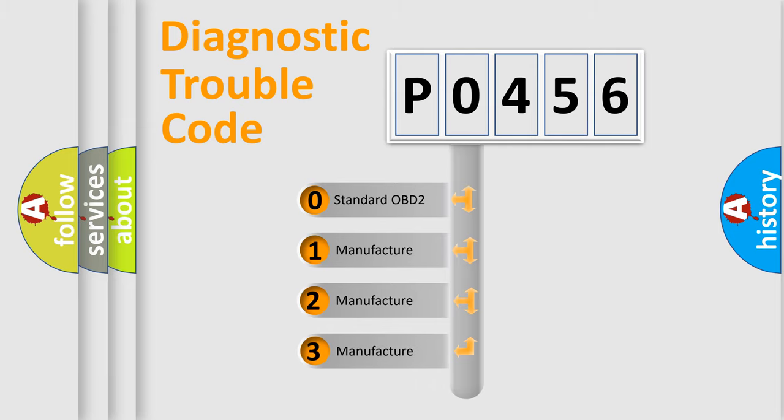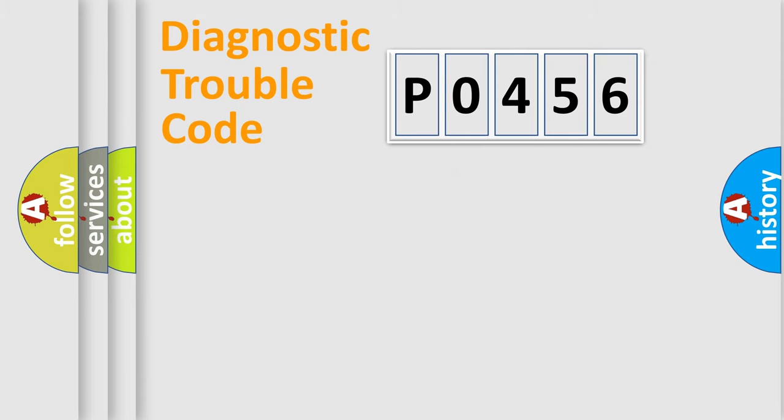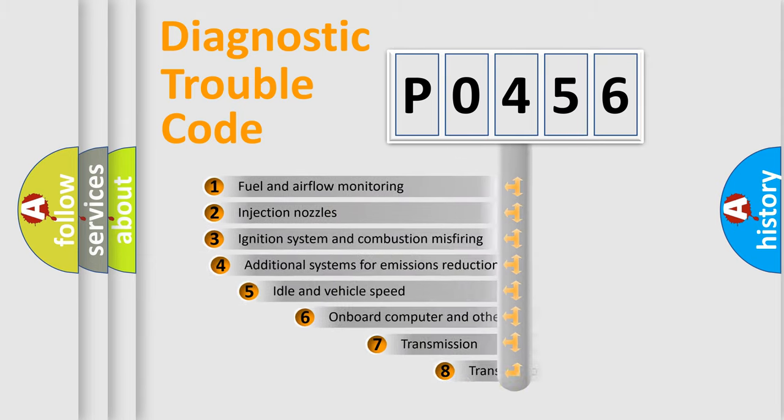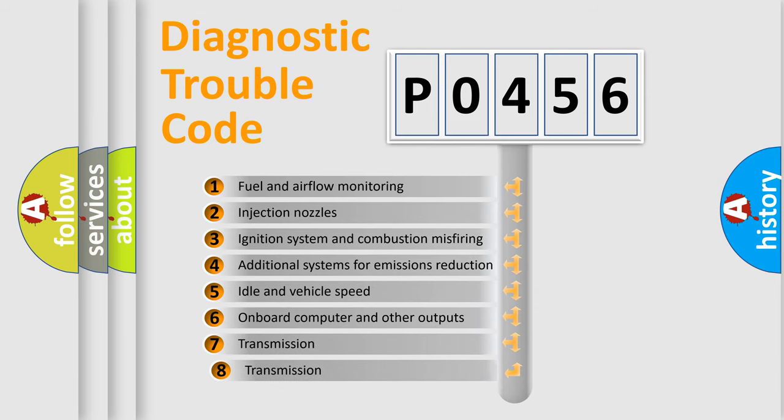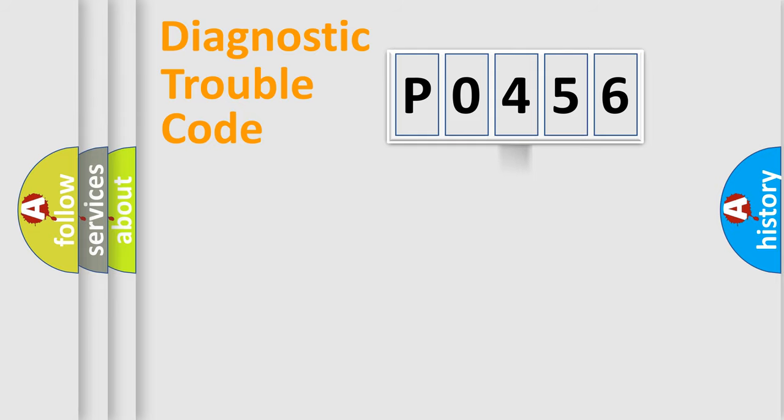If the second character is expressed as zero, it is a standardized error. In the case of numbers 1, 2, 3, it is a car-specific error. The third character specifies a subset of errors. The distribution shown is valid only for the standardized DTC code.